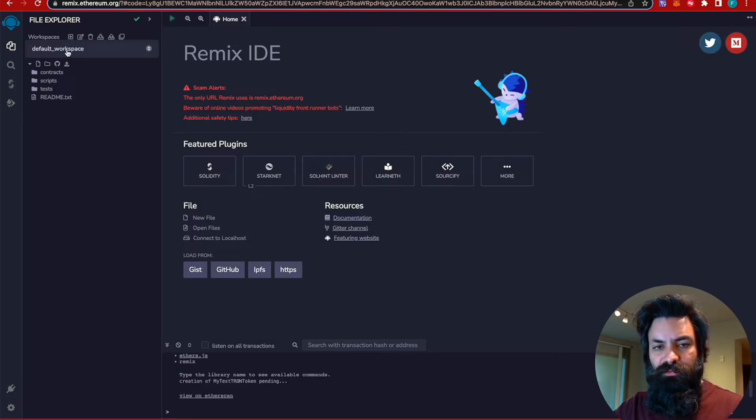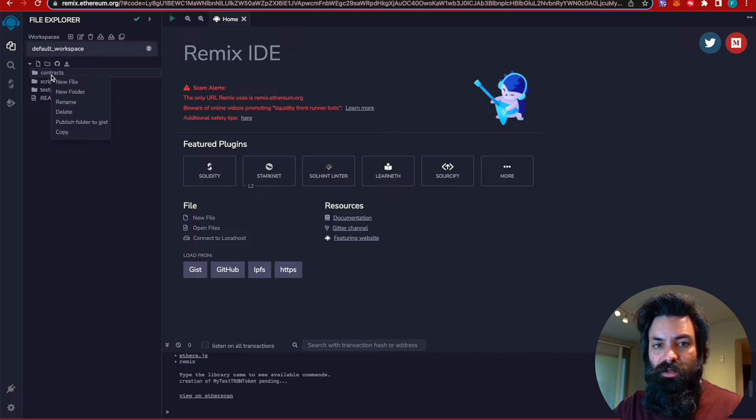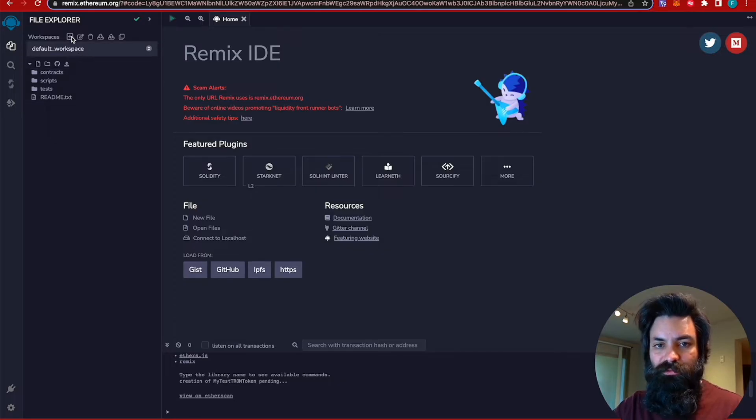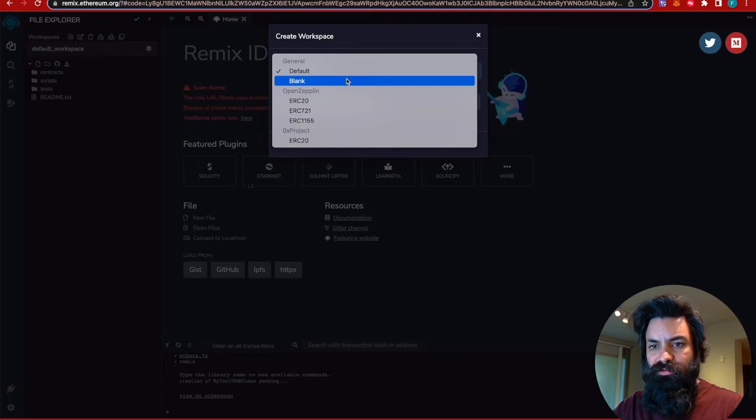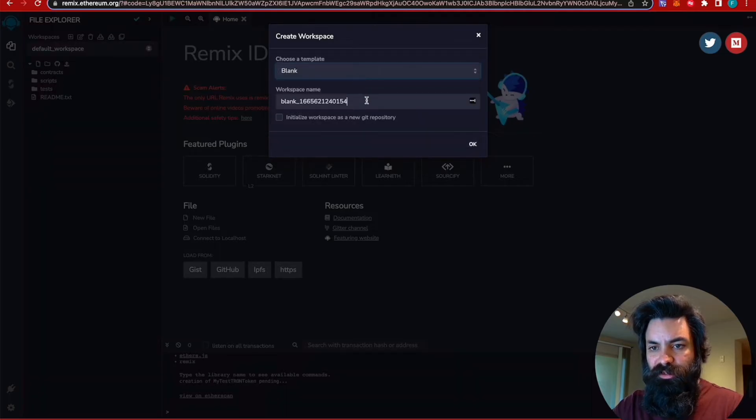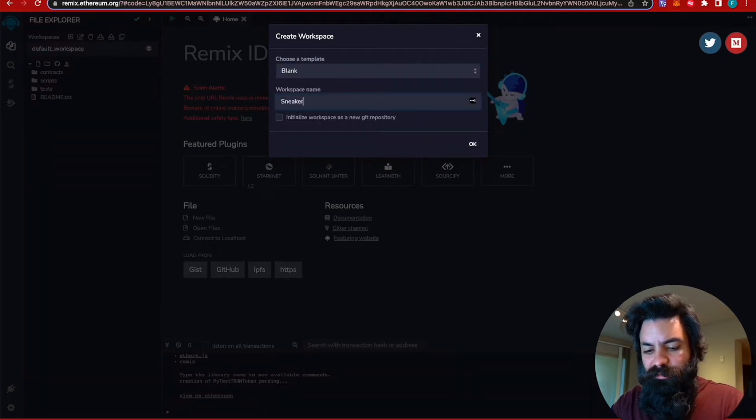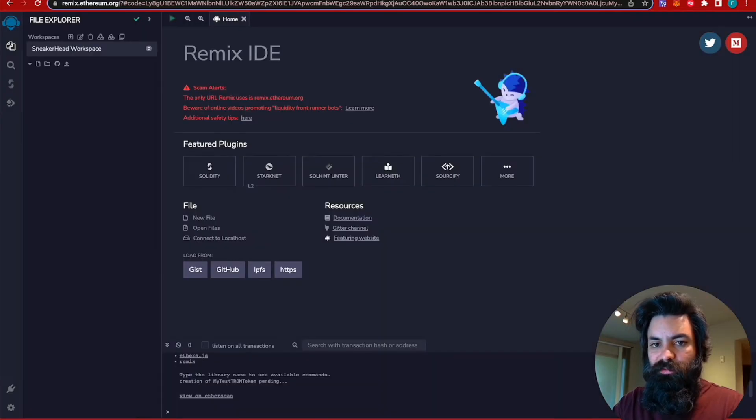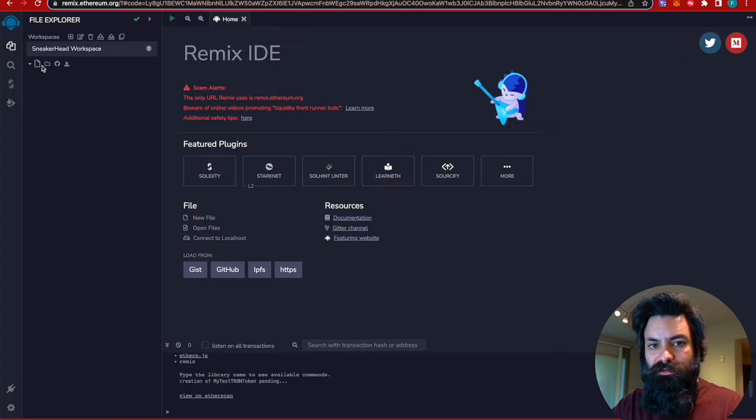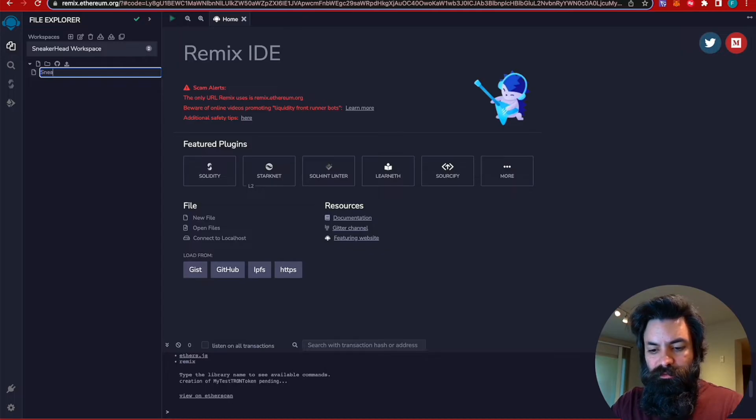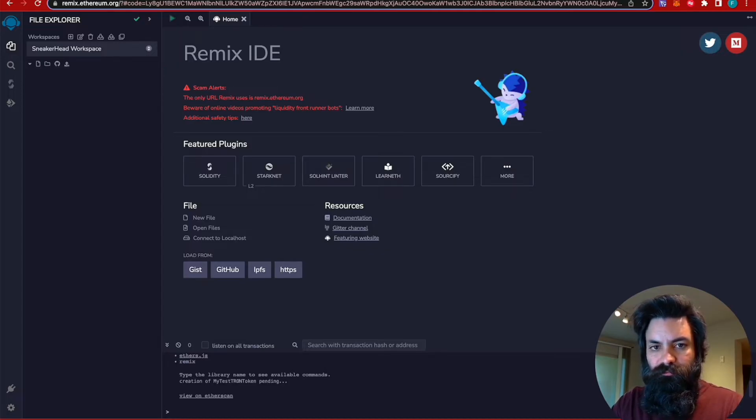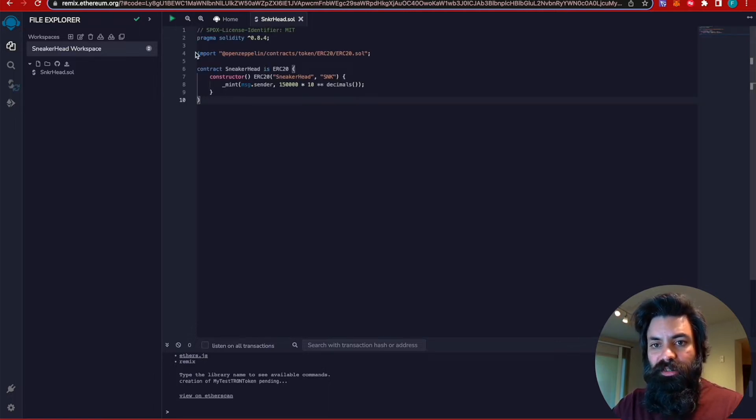So you see here, the default workspace already has some things created. I want to just create a new workspace. I want a clean workspace to work with. So we're going to go ahead and do a blank one. And this is going to be my sneakerhead workspace, because this is where I'm creating the sneakerhead contract. New contract. Sneakerhead. Go ahead and paste.